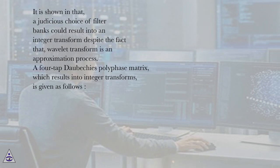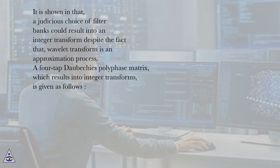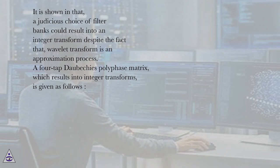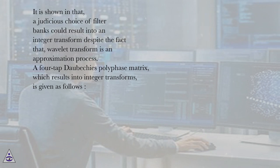It is shown that a judicious choice of filter banks could result into an integer transform despite the fact that wavelet transform is an approximation process. A four-tap Daubechies polyphase matrix, which results into integer transforms, is given as follows.